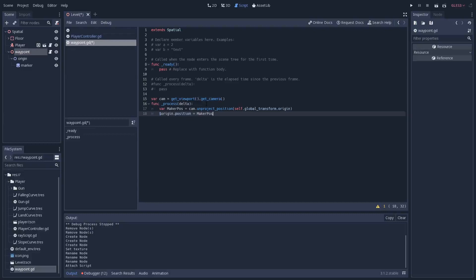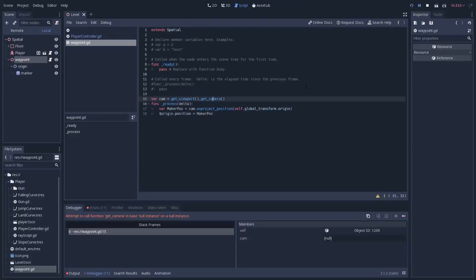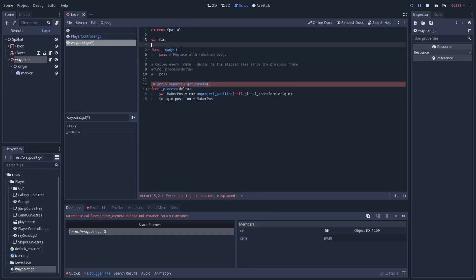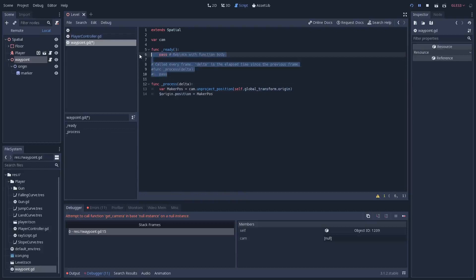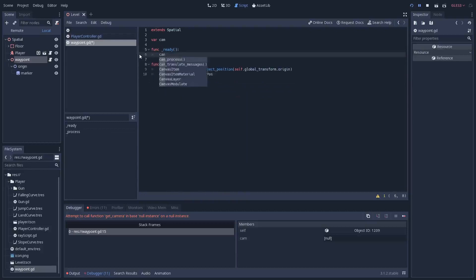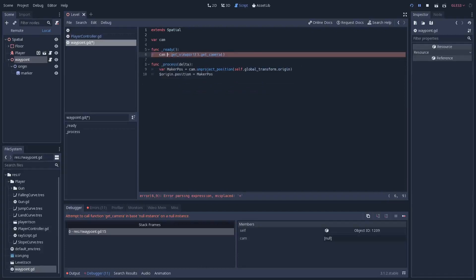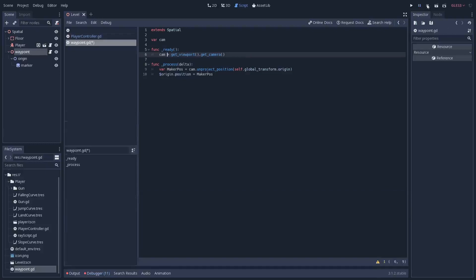If we save and play now, it crashes. What we want to do is take the cam variable declaration and put it up at the class level, then inside _ready we say cam = get_viewport().get_camera(). This means once the scene is initialized and there actually is a camera, it grabs it — whereas before I was trying to get it before the scene was initialized. Stop and play again and it should work.